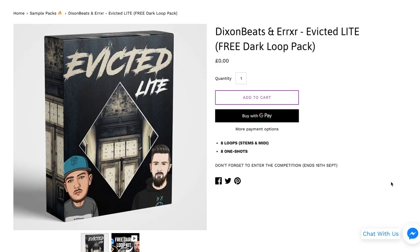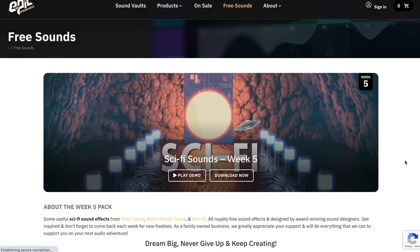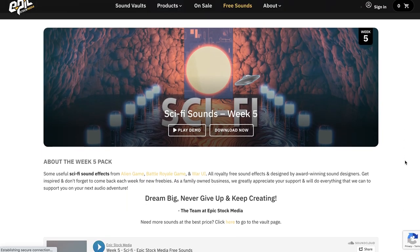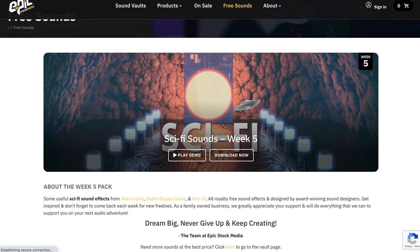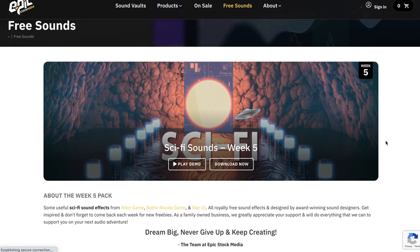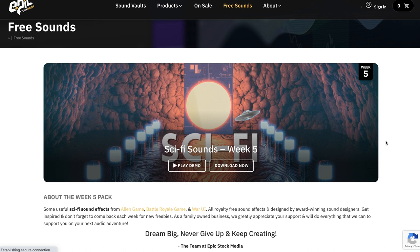Dixon Beat released a free pack: Evicted Light Dark Loop Pack, with eight stems, MIDI files, and eight one-shots. And if you haven't been checking out Epic Stock Media, they do have some free sounds available. They've got their week five sci-fi sounds pack up. If you've missed their other weeks, head back over once a week or so and check out their free sounds page, because they do rotate through which free packs are available.